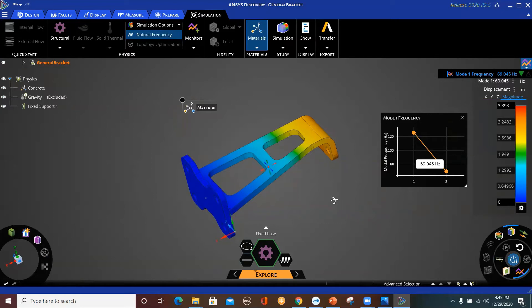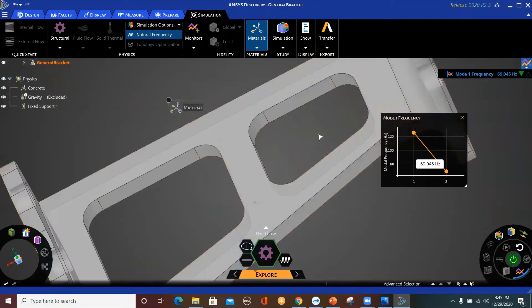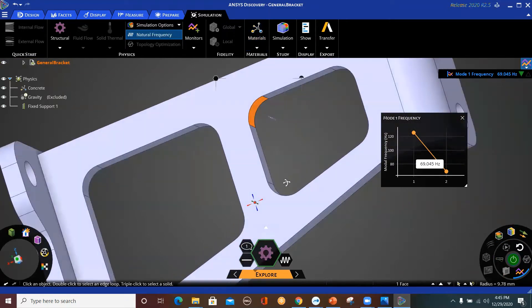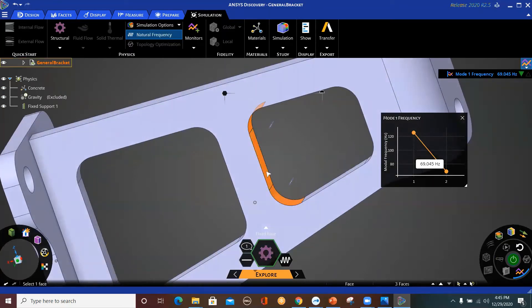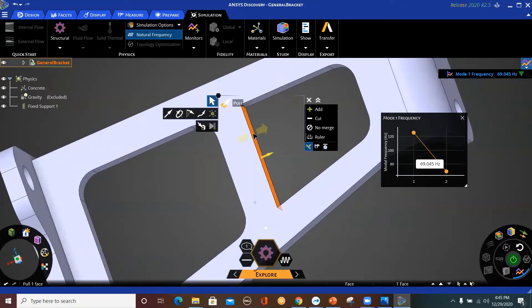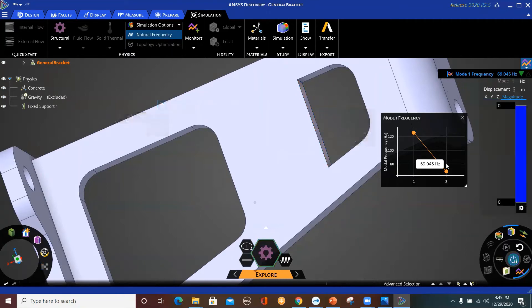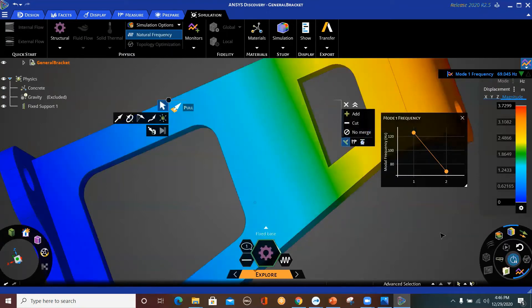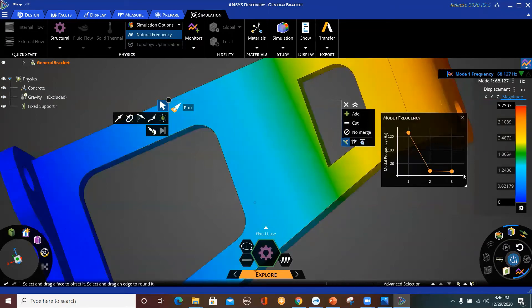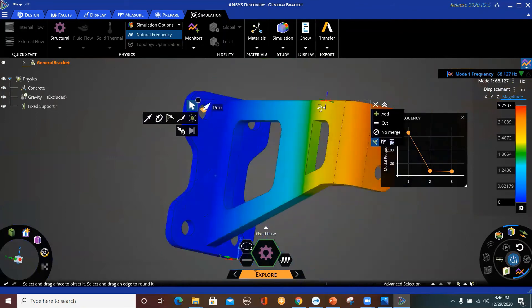What if instead of changing the material, I change the geometry? Let me get out of the solution and go back to the CAD. If I select this, this, and this, and click Fill — so I'm filling the curves here — and then pull this face a little bit to decrease the gap. Now let's solve again and see how this affects the value. It's solving now — there's some change, but not significant. There are a lot of what-if scenarios you can easily do to study your analysis.